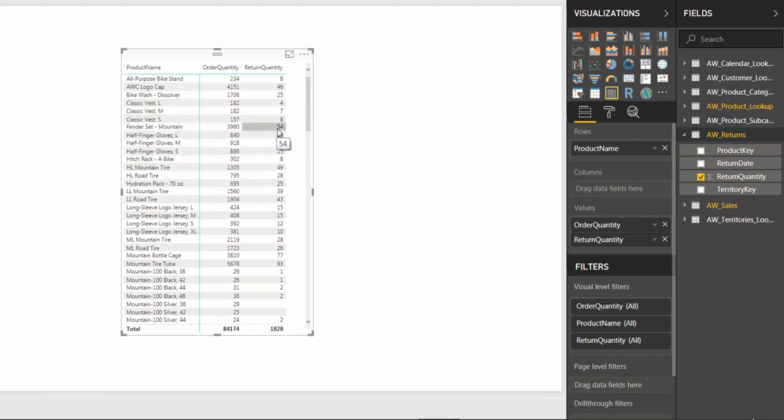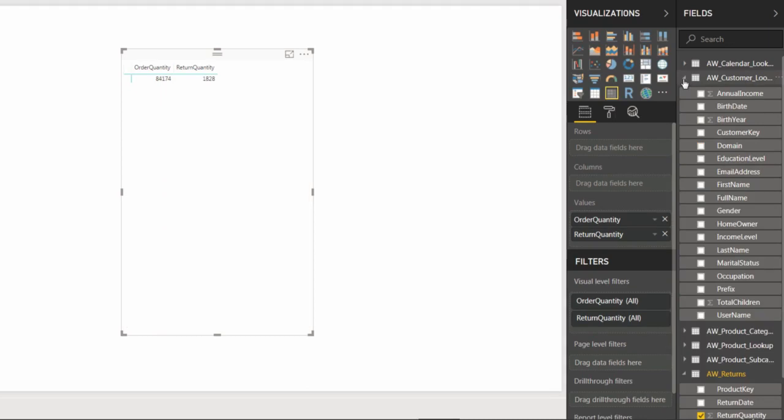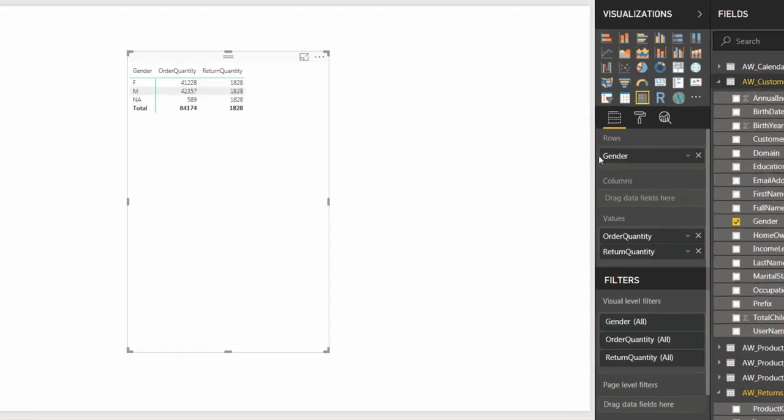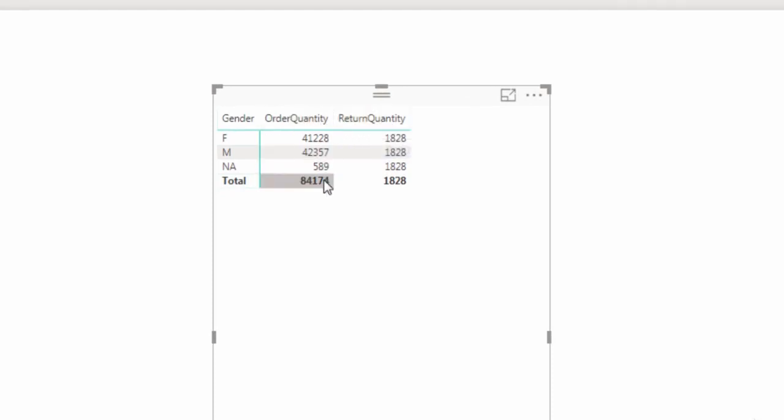But what if we want to see this same view, these same values, broken down by gender instead? I'm curious if men or women tend to return items more frequently. So instead of product name, let's pull that right out of our matrix. And let's go ahead and drill into our customer lookup, and right here we can find gender. Pull that into rows.